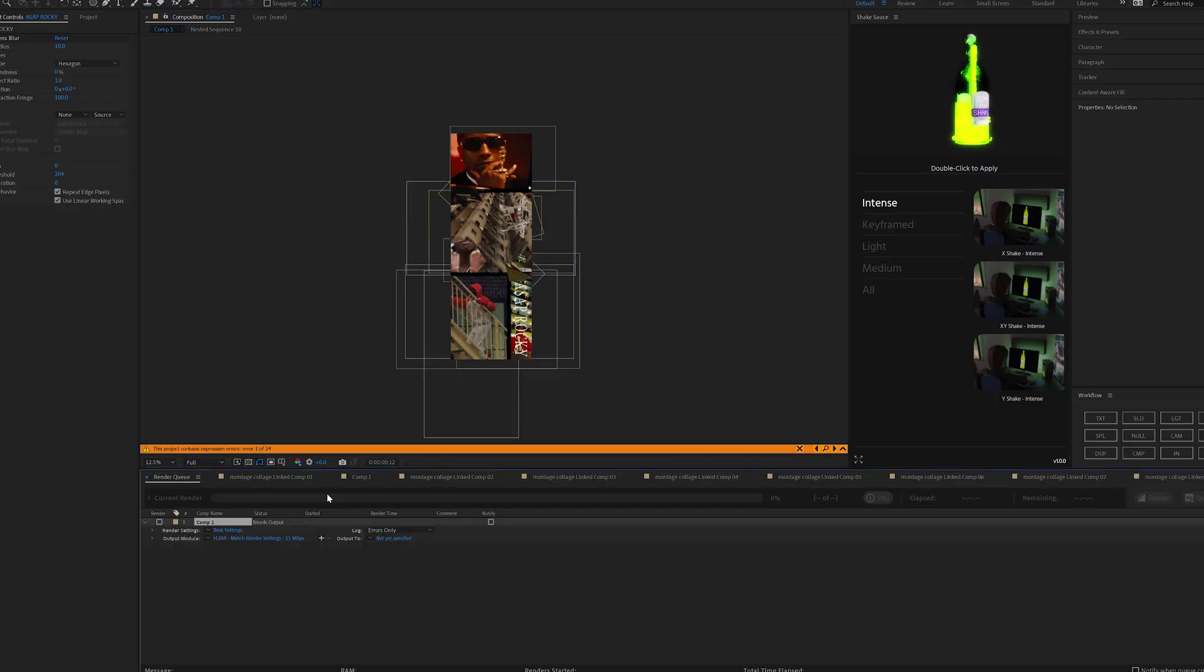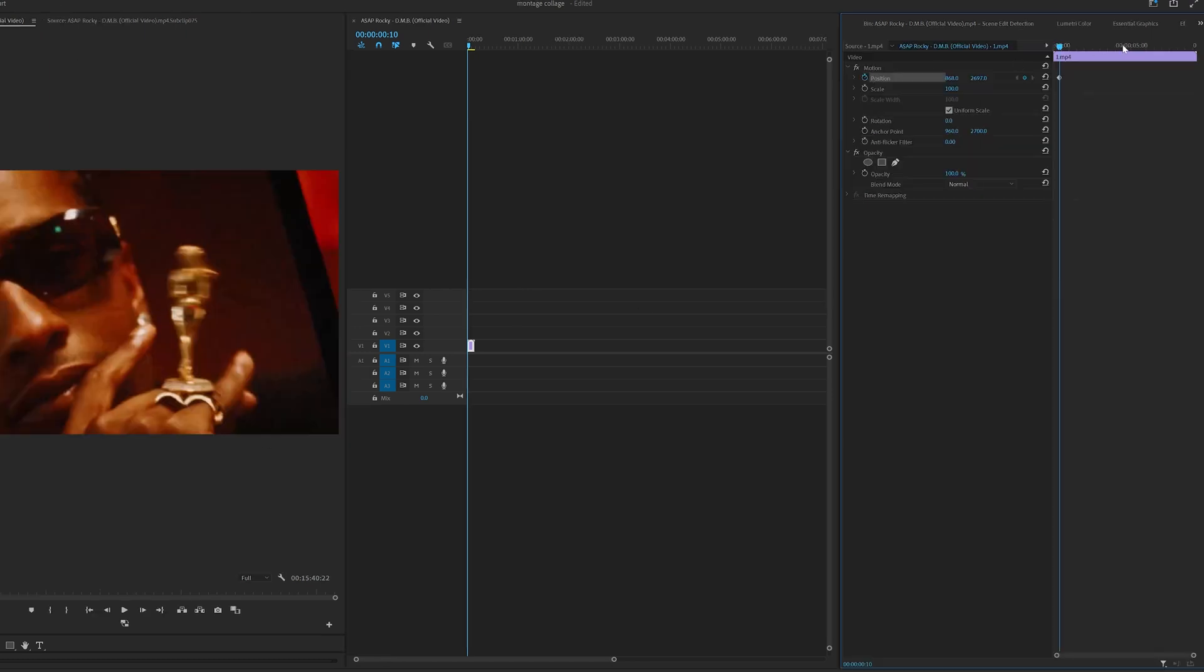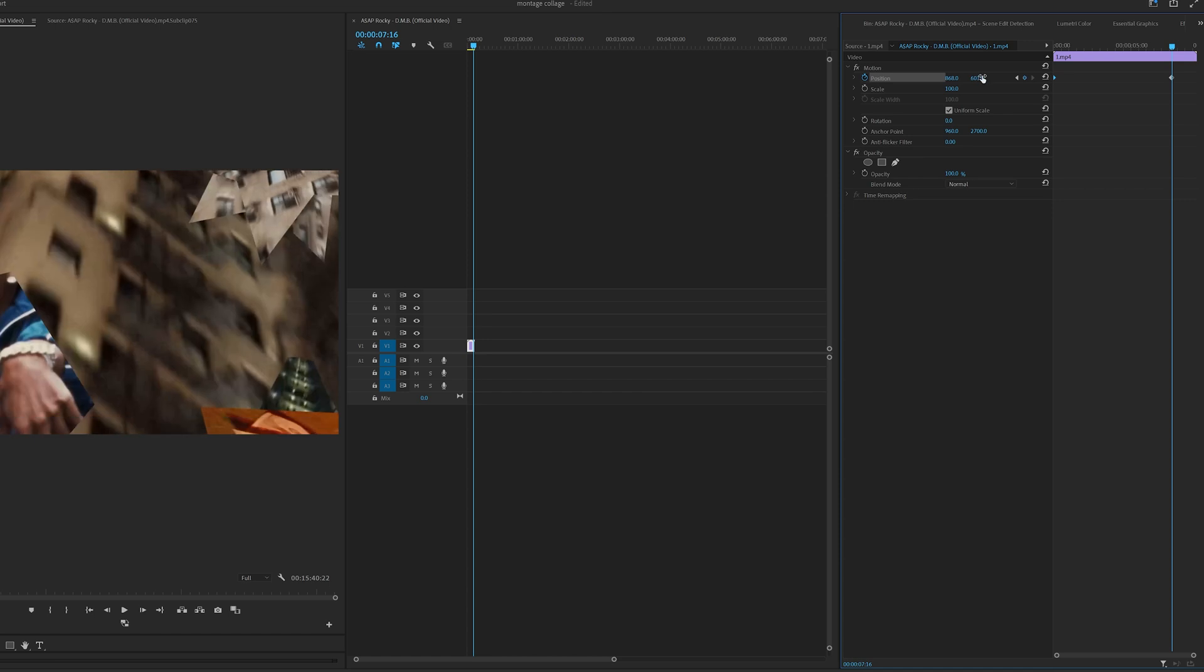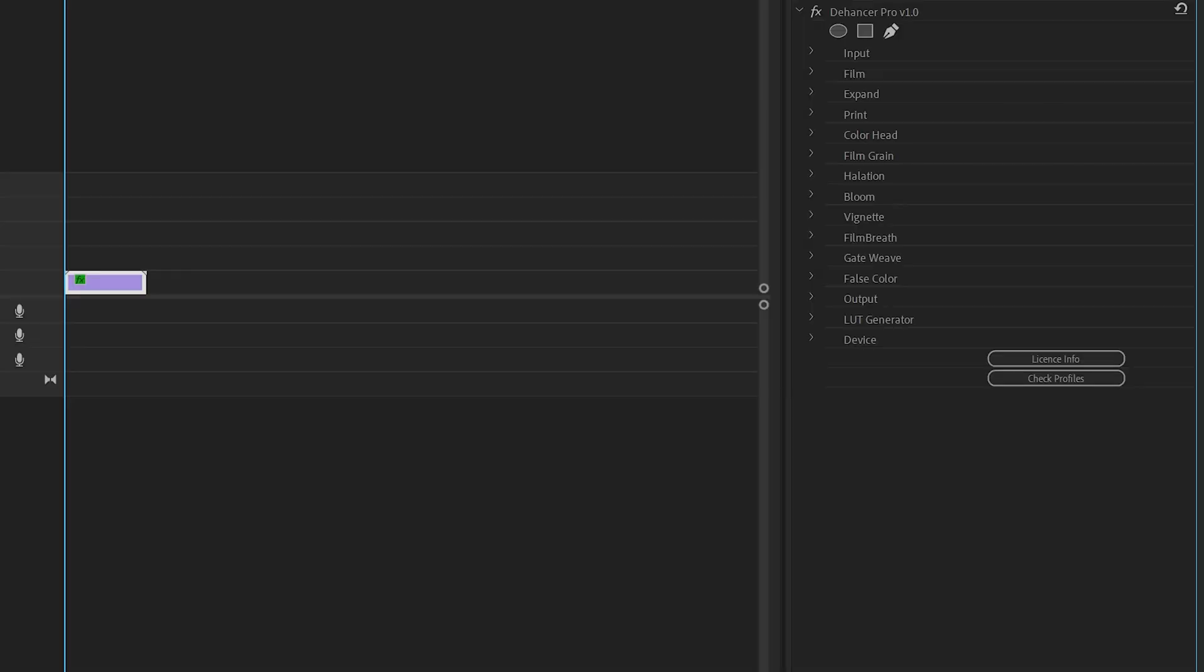And then to really bring it to life, what I did was I rendered it from After Effects, brought it back inside of Premiere Pro, and then went to the very top of it, keyframed the position, and then went to the very end and brought the position all the way to the bottom. So it just ran through from top to bottom.